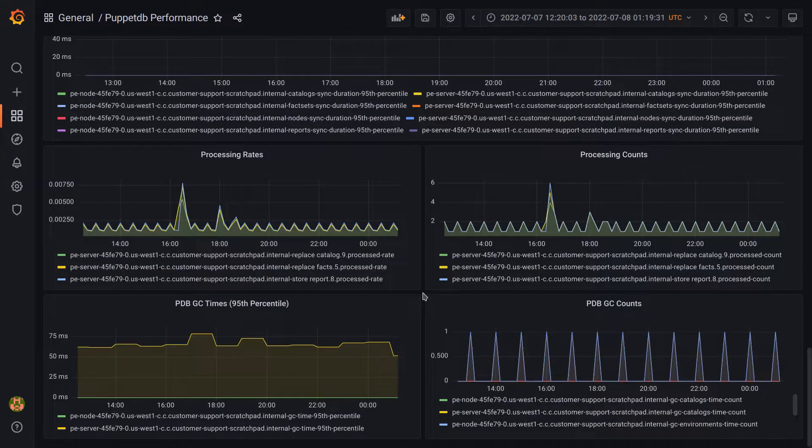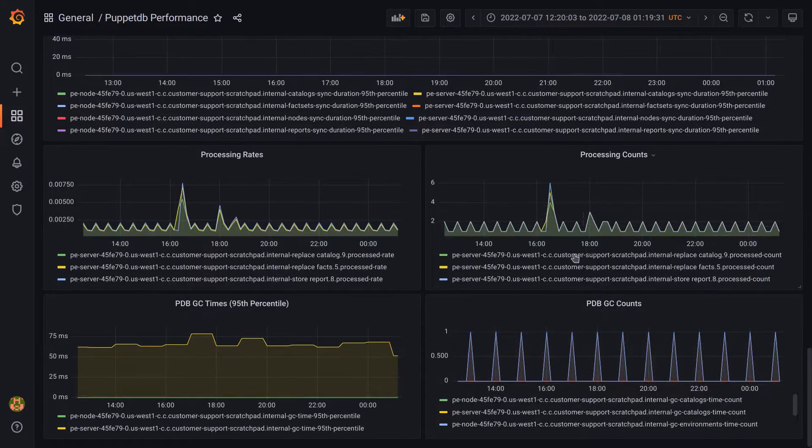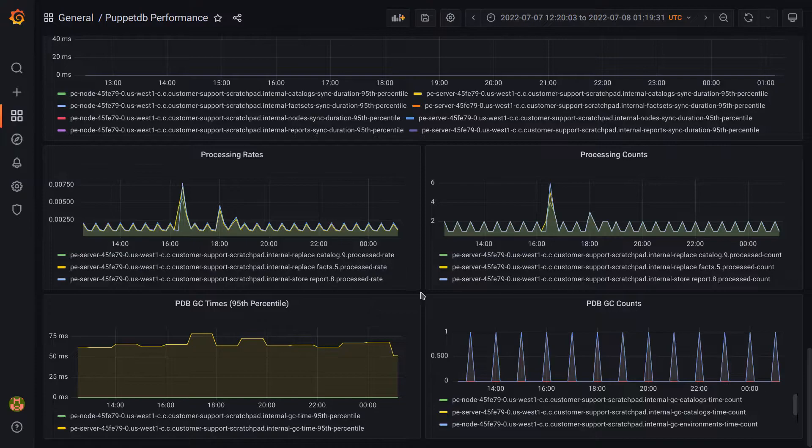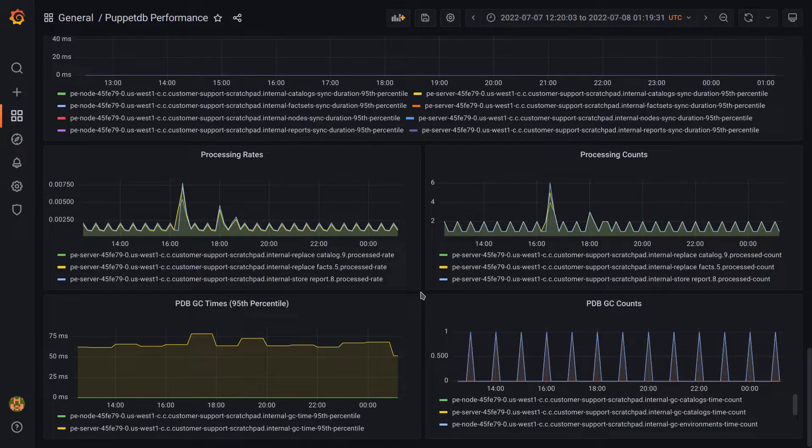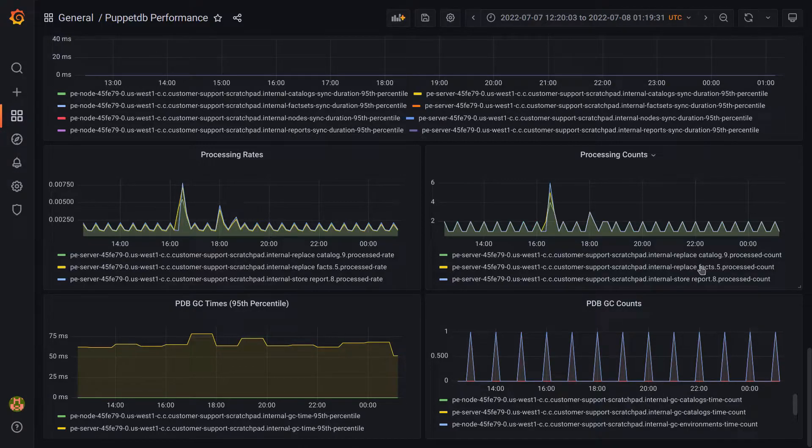A quick example of the other category of metrics I mentioned earlier, which is counts, specifically these two on the bottom right here. These measurements track the total number of times an action was performed since the latest restart of the service. For example, the total values for replace catalog, replace facts, and store report over here.